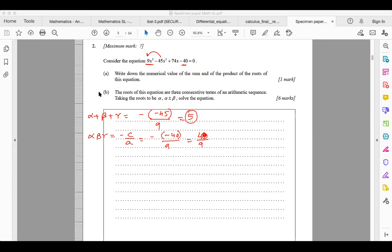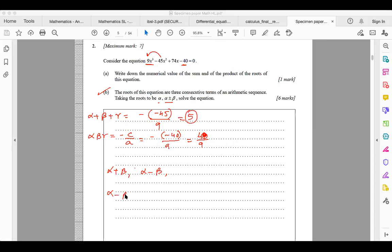For part b, the three roots are consecutive terms: alpha minus beta, alpha, and alpha plus beta. Using these as the roots, we apply the sum of the roots formula. The betas cancel and we get three-alpha equals five, so alpha equals five over three.